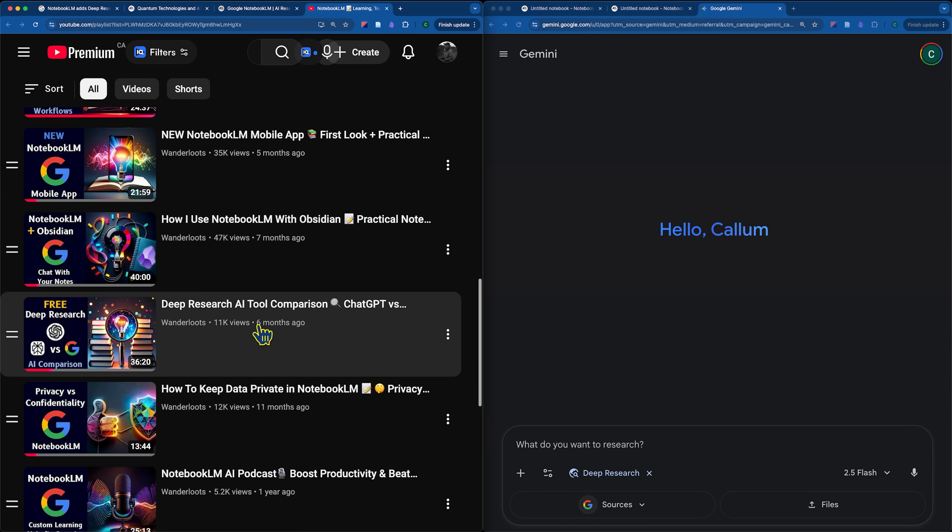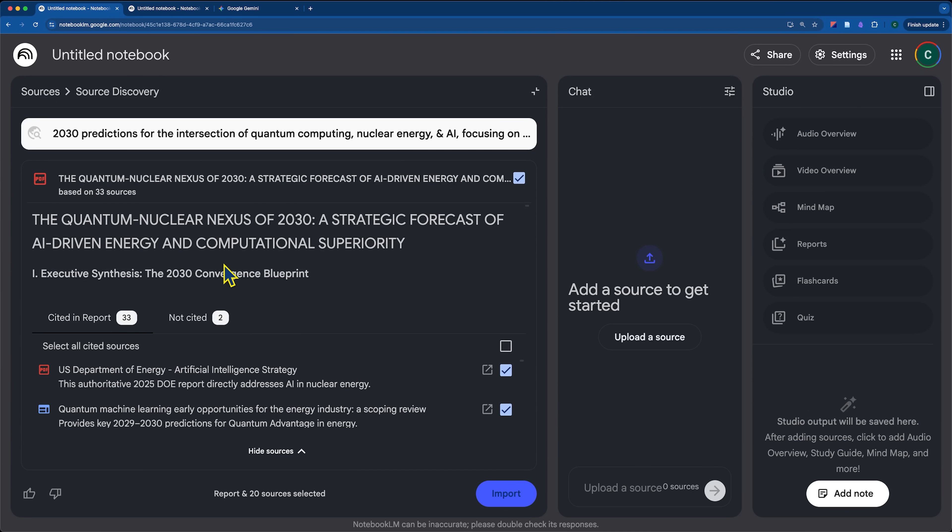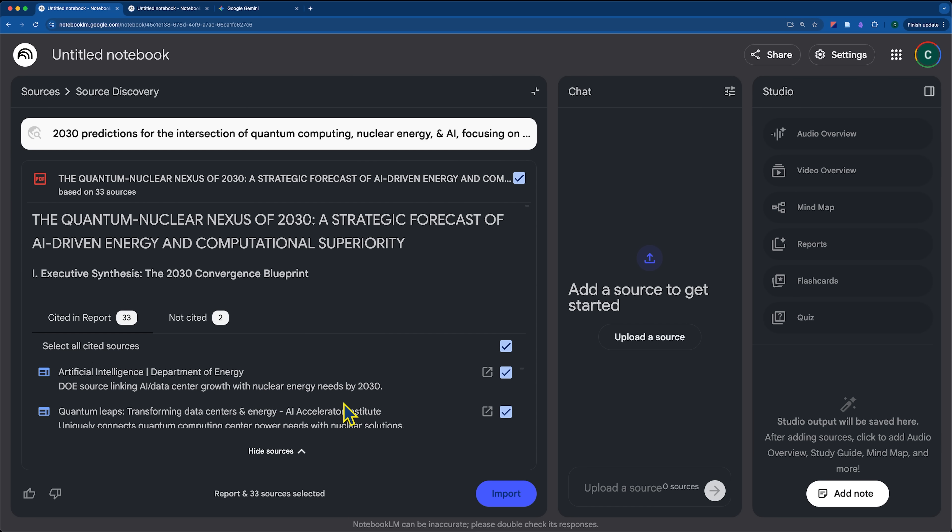If you want to see how that compares between Gemini, Perplexity and ChatGPT, I did a deep research tool comparison. So, now we can truly add notebook LM to that list because it's able to generate this complete report, but it takes it one step further than the rest of the tools by allowing you to import those sources.